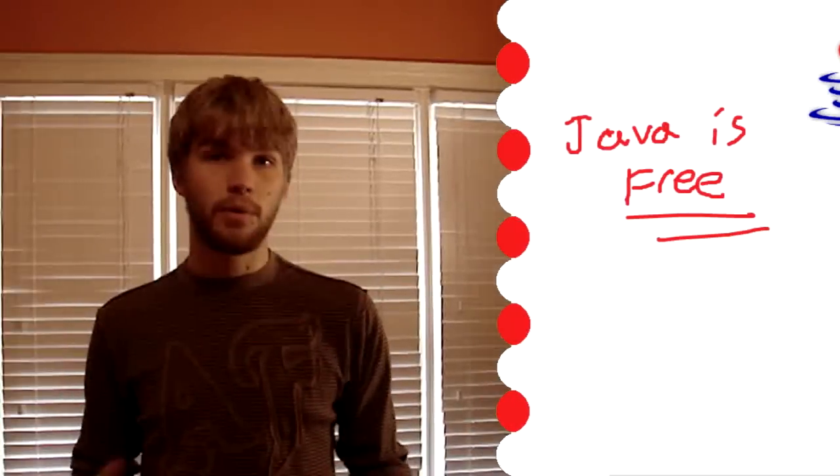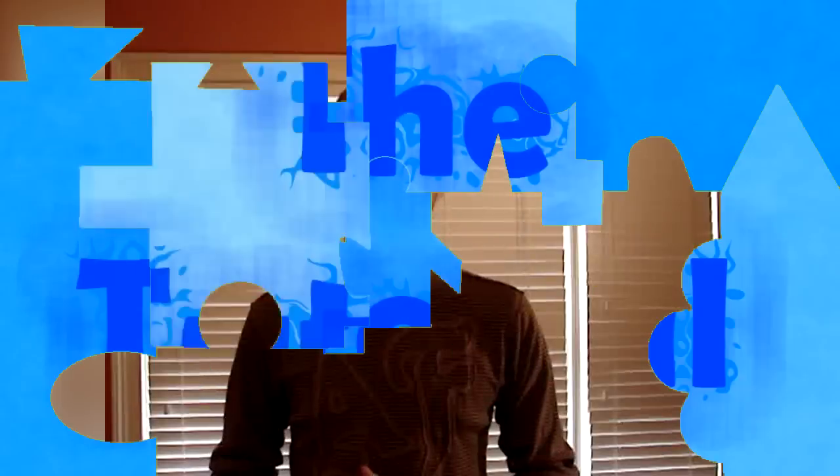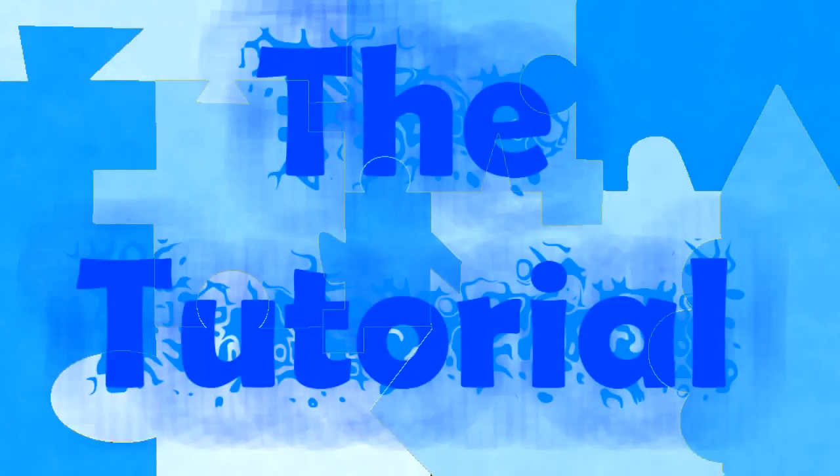So if you want to learn Java, you're in the right place. It's a free program, and today we're going to learn how to install it on your computer. So see you guys there.